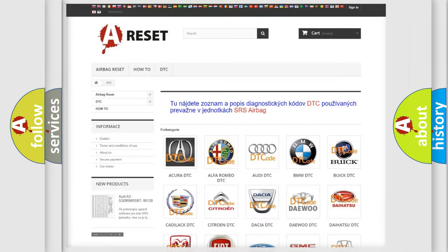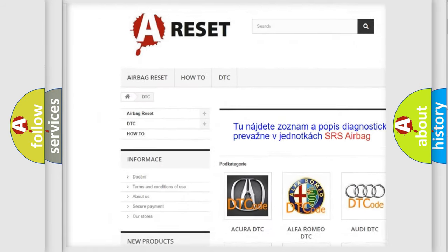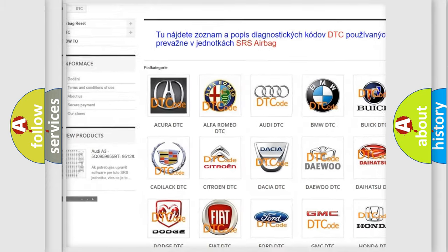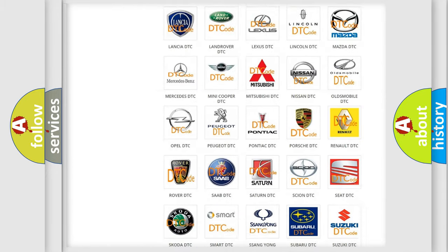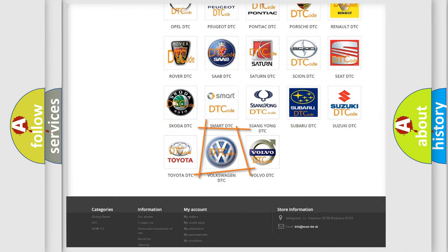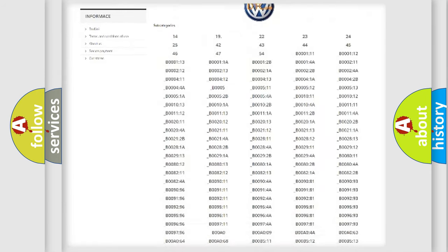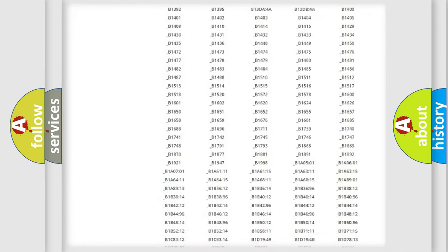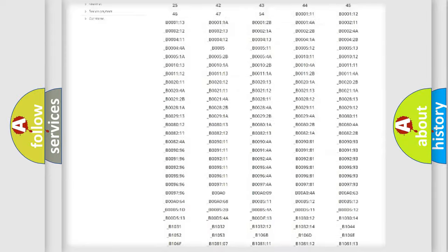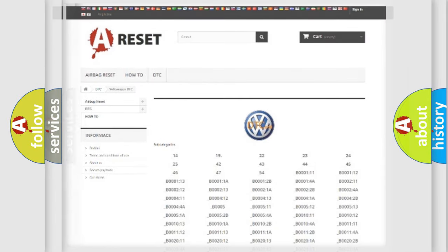Our website airbagreset.sk produces useful videos for you. You do not have to go through the OBD2 protocol anymore to know how to troubleshoot any car breakdown. You will find all the diagnostic codes that can be diagnosed in Volkswagen vehicles, and many other useful things.